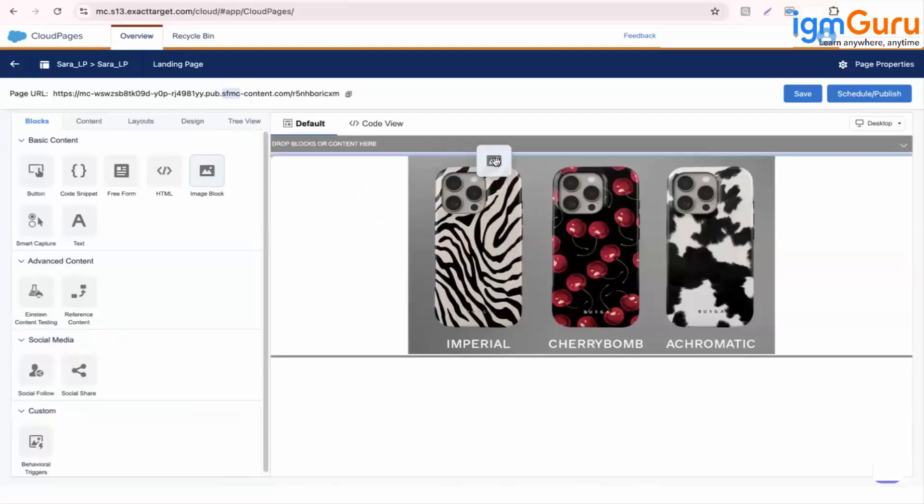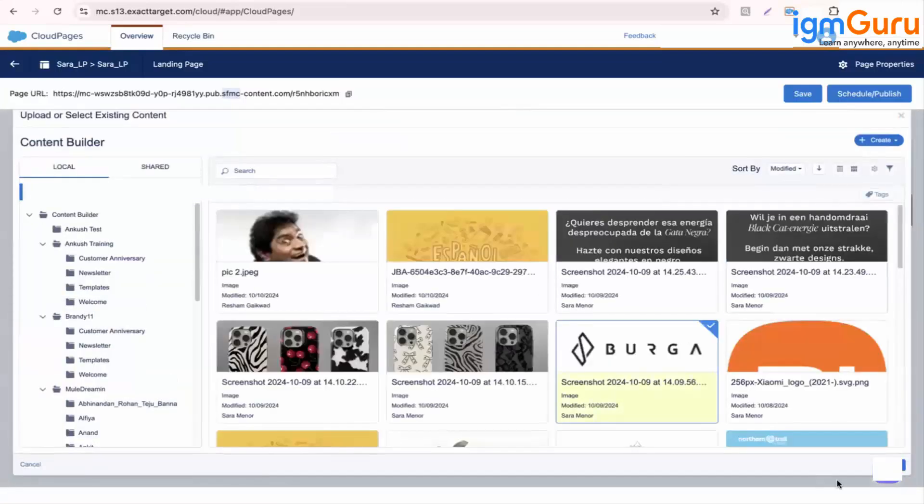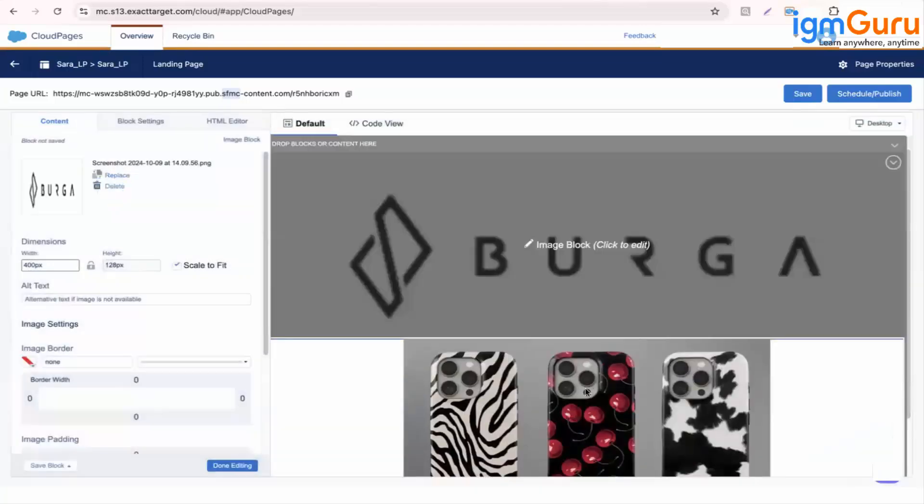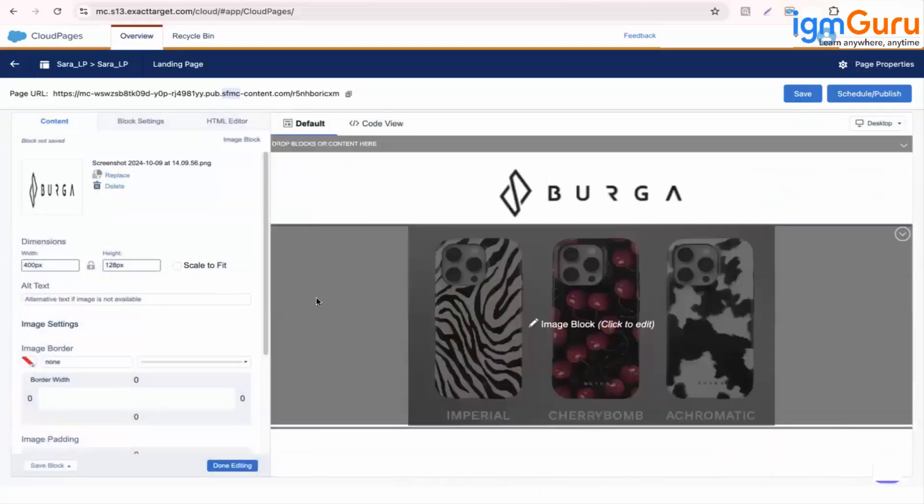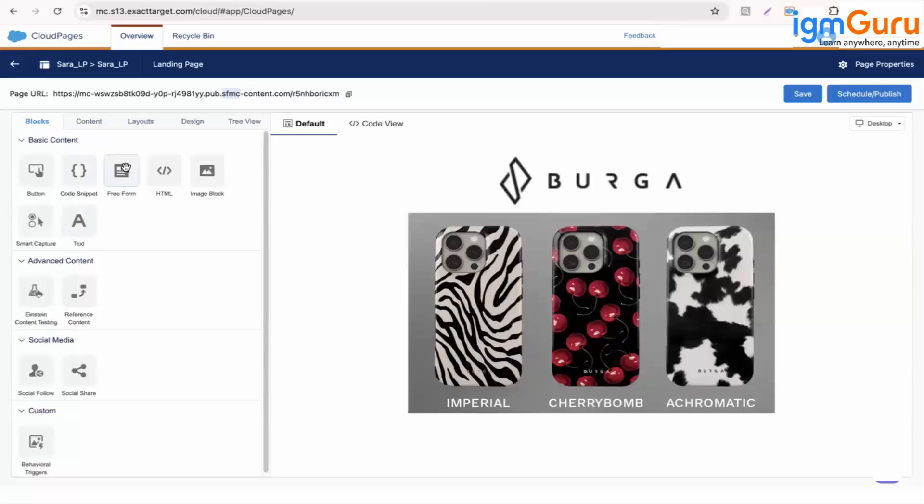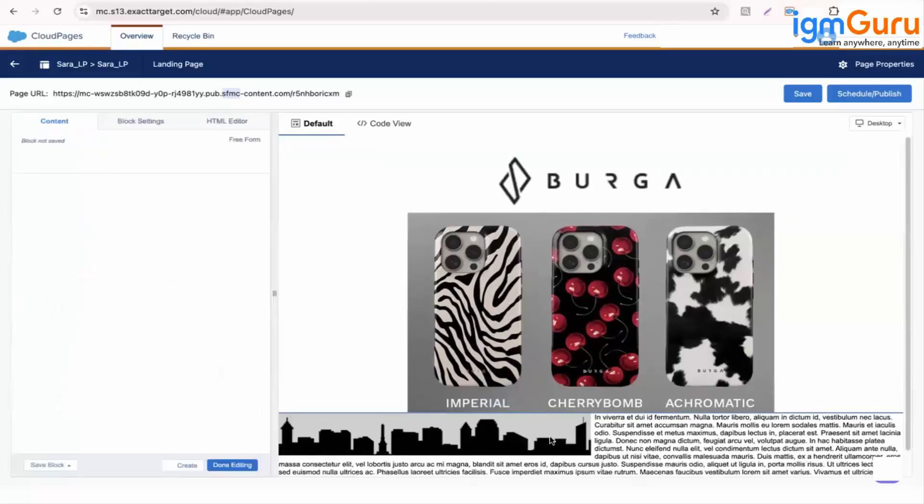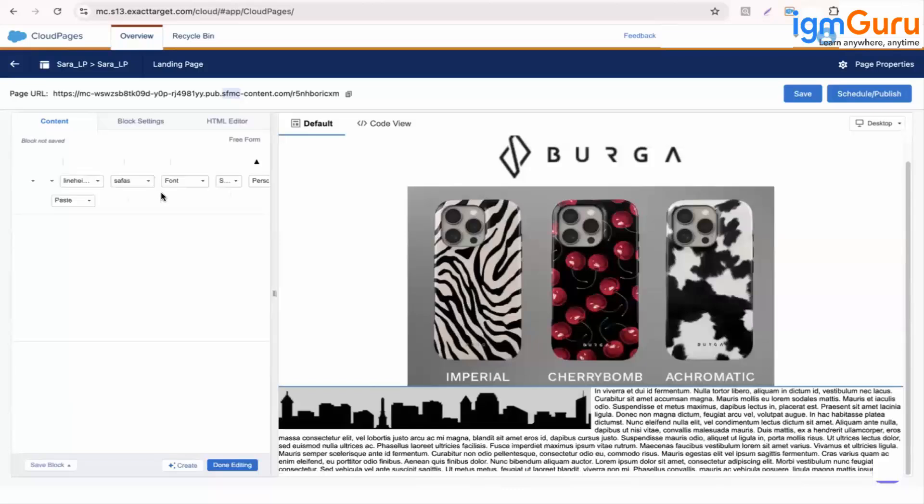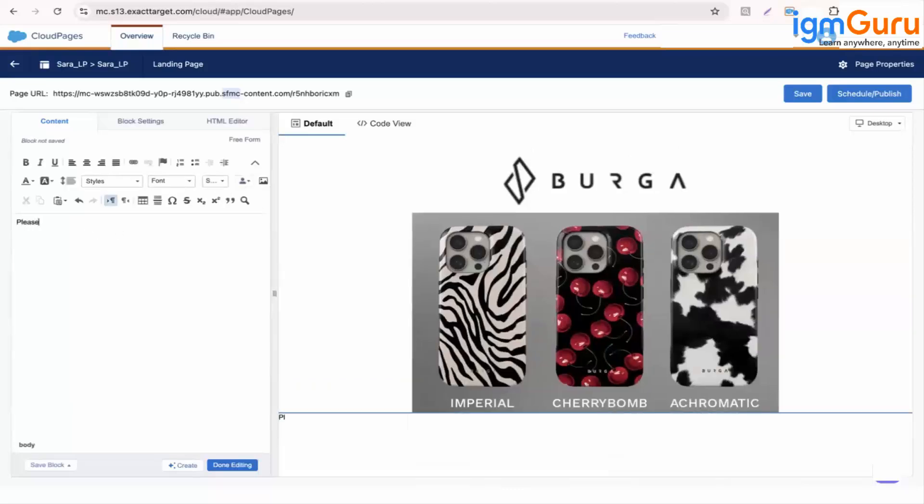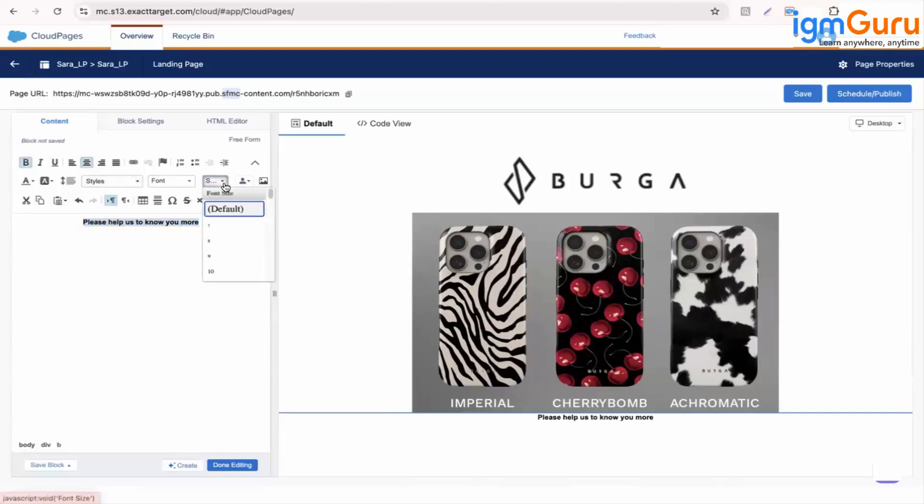Then I want to add your header, it's the same one which you created. I'm just trying something like that. Let's remove. Then let's say content free form. Please help us to know you more. So now here I'm asking my audience some question, please help us to know you more. So let's do one thing, let me increase its size.